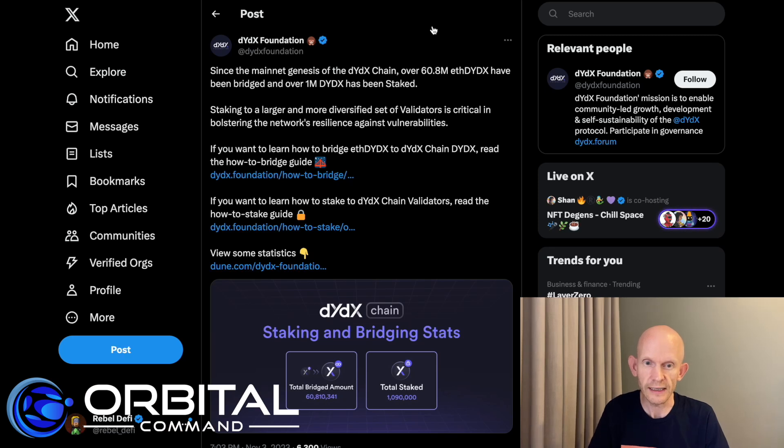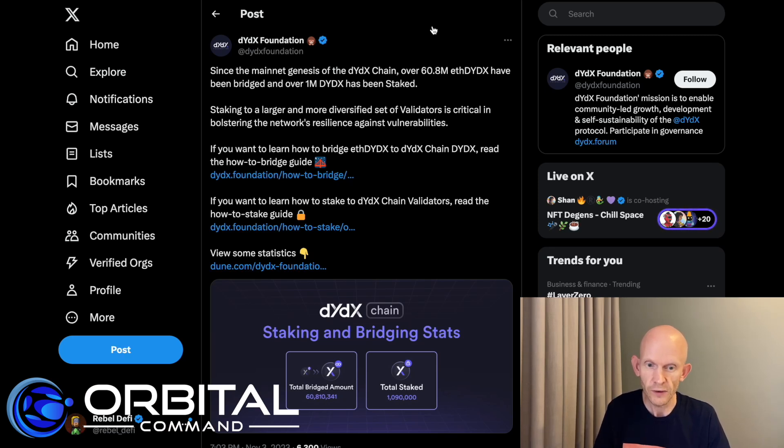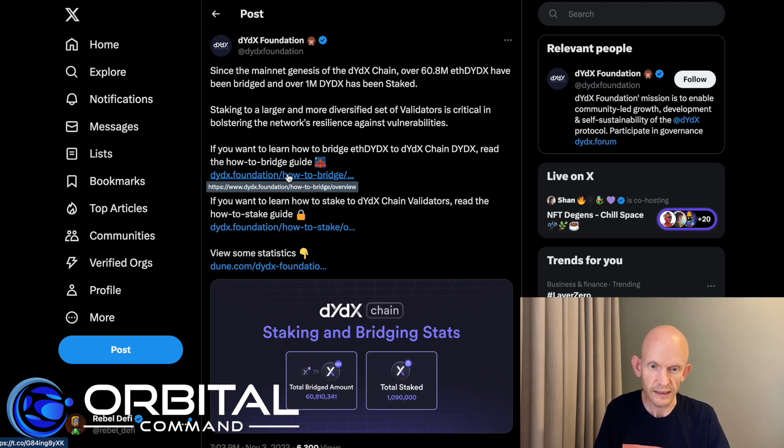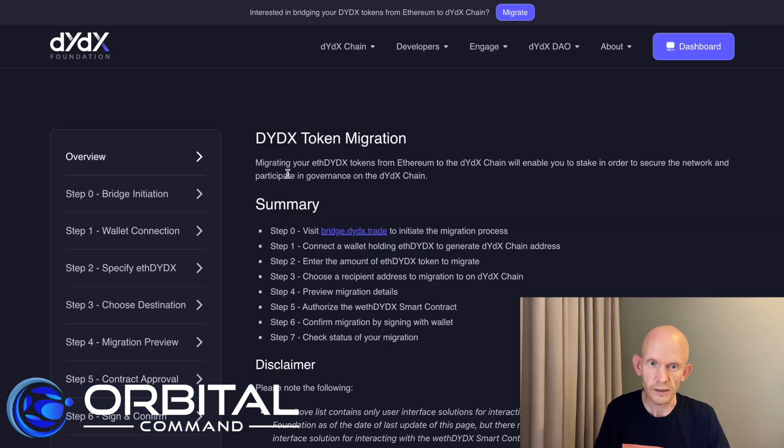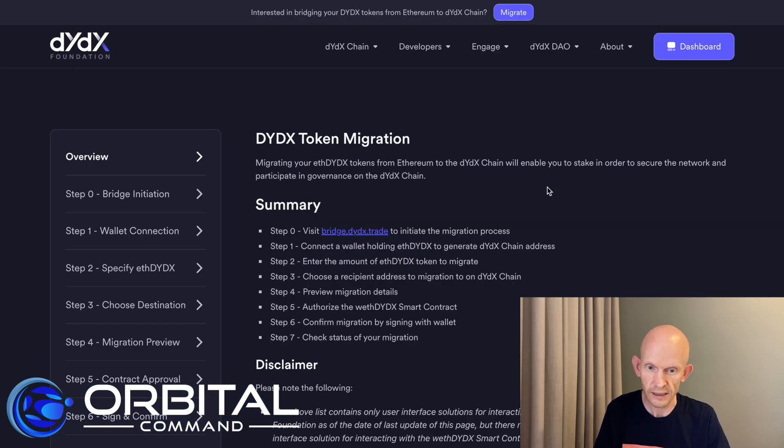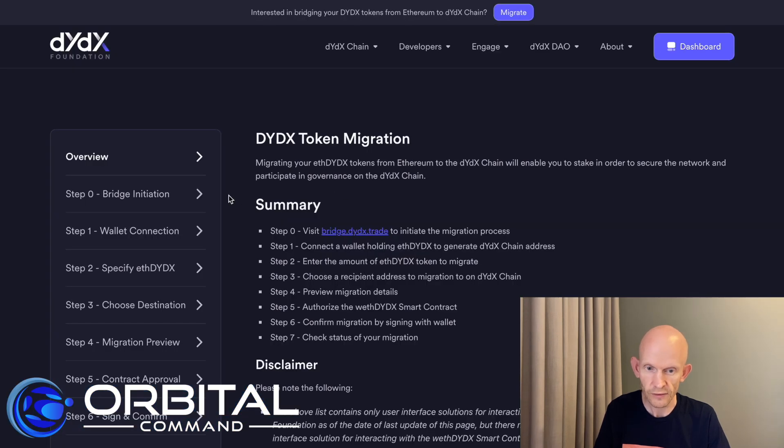Just looking at a Twitter post from the DYDX Foundation, they're saying if I want to learn how to bridge, I can read their handy how to bridge guide. So just clicking into this guide, it's got a summary of all the steps that I need to complete.